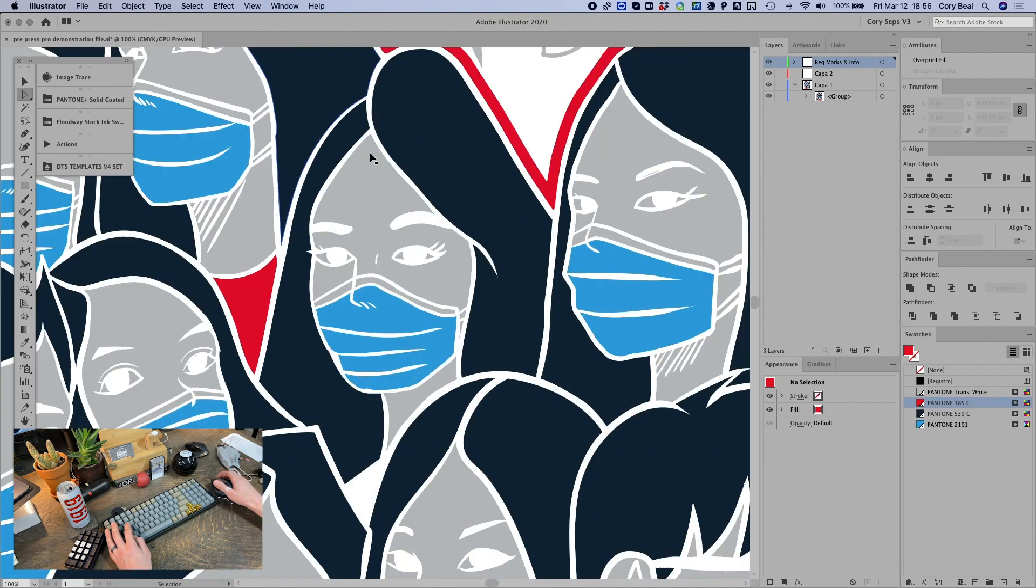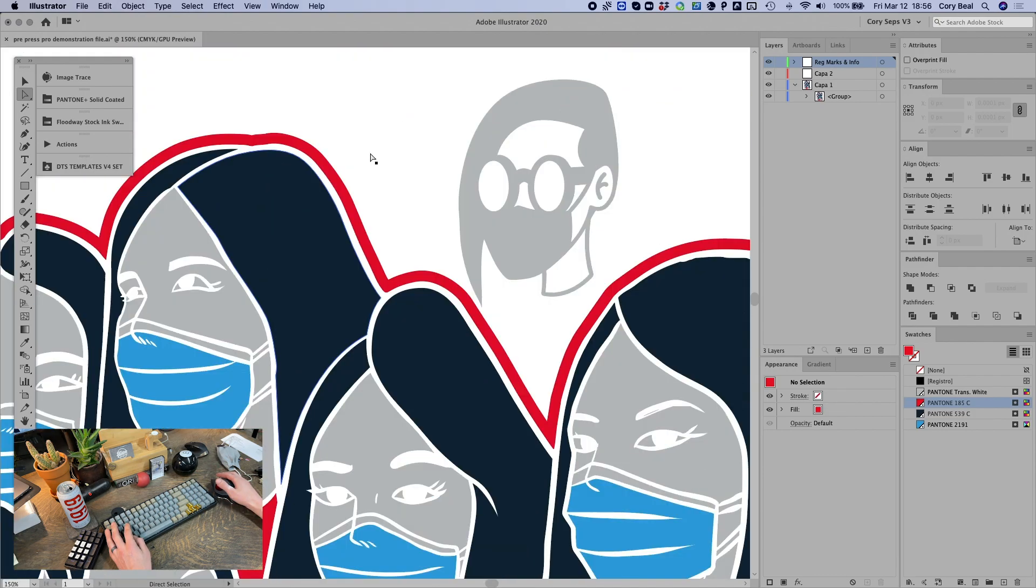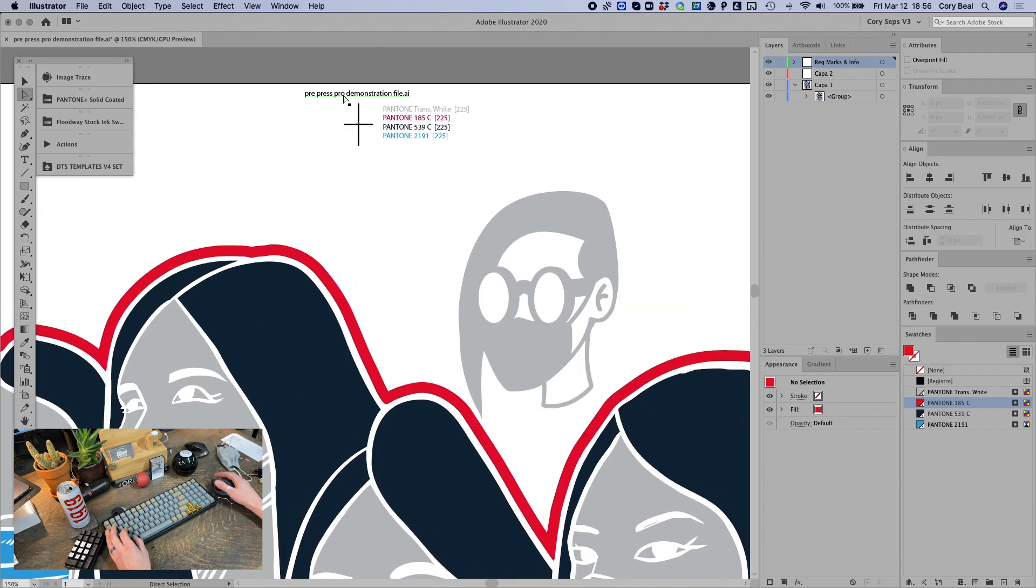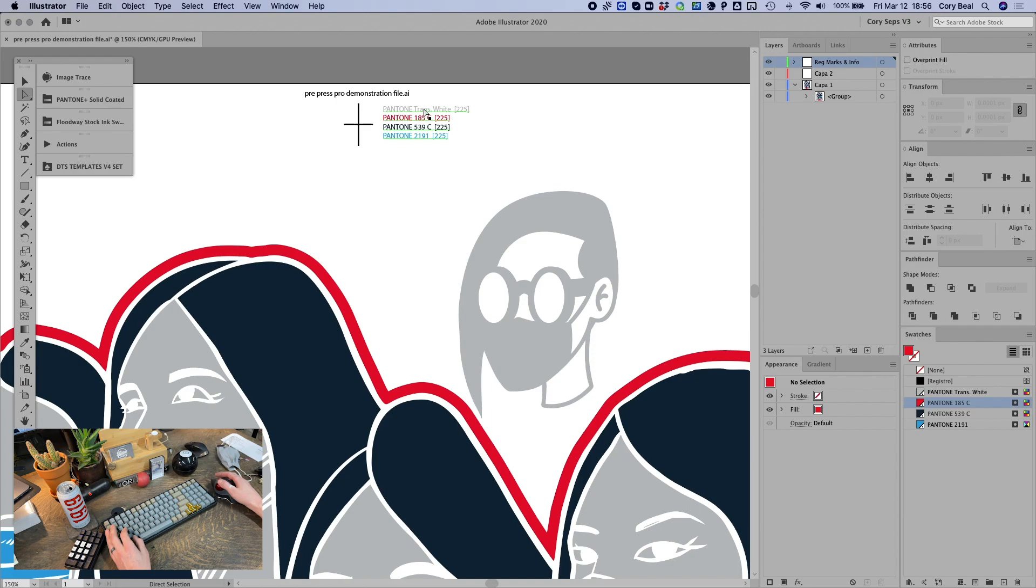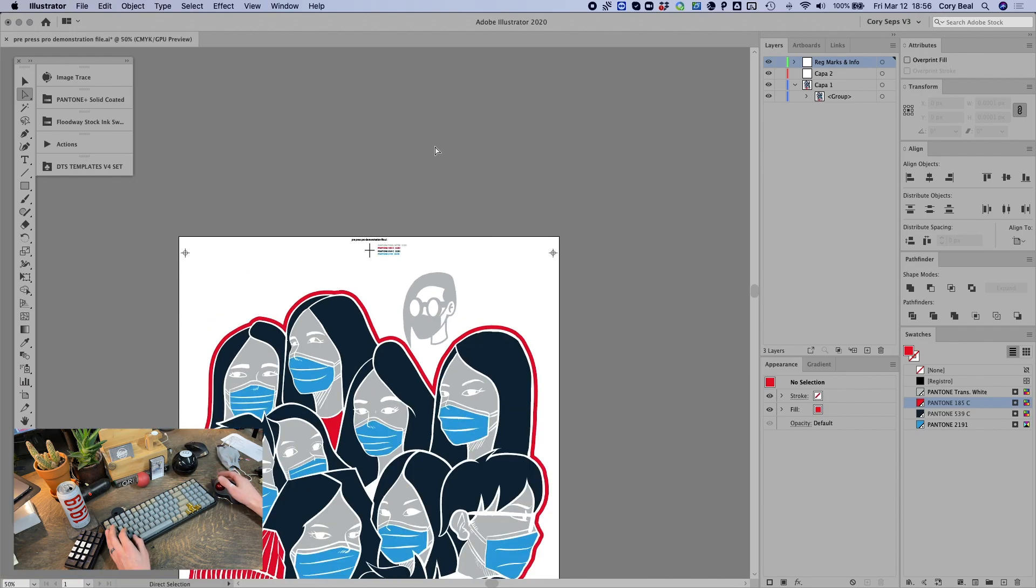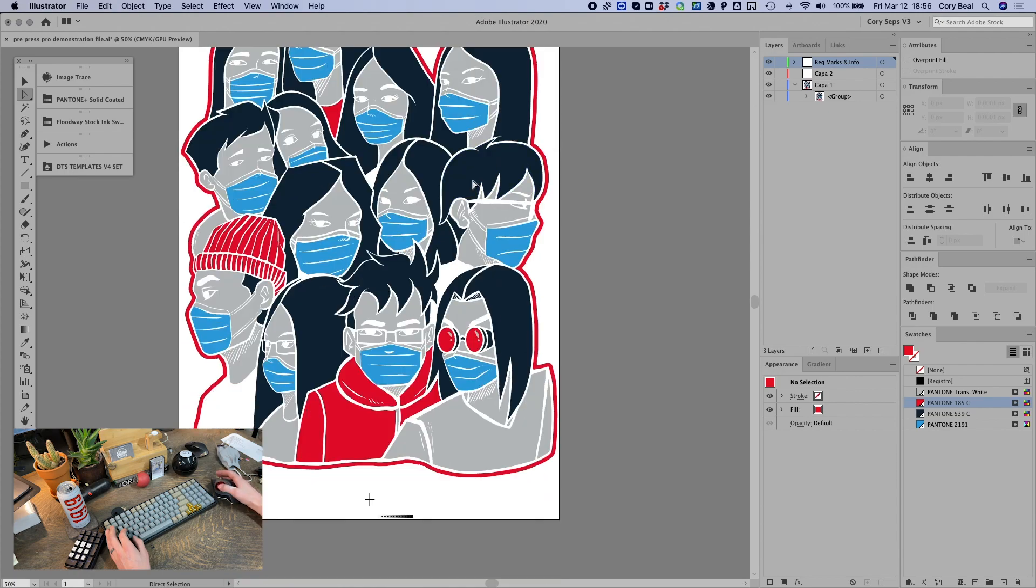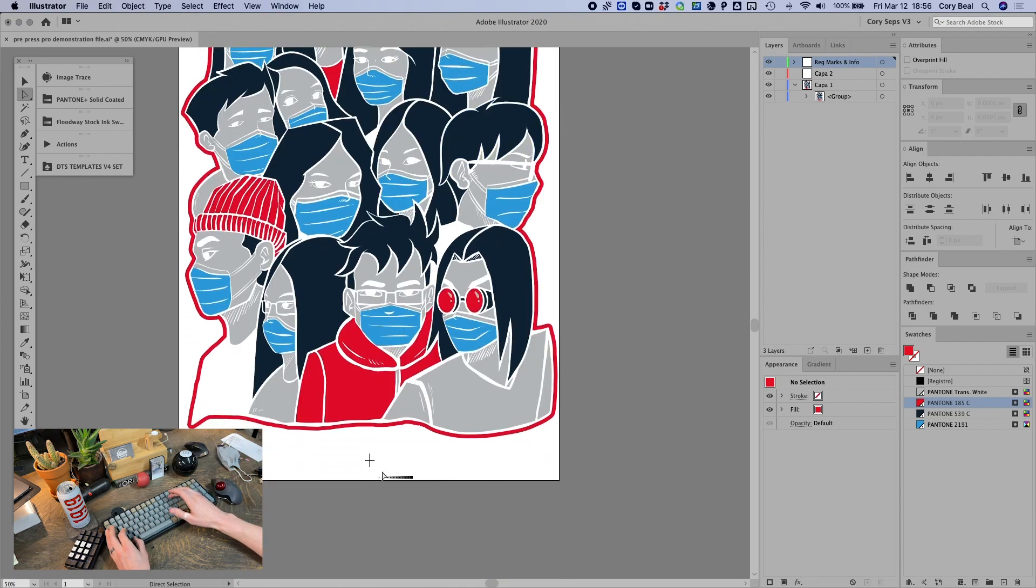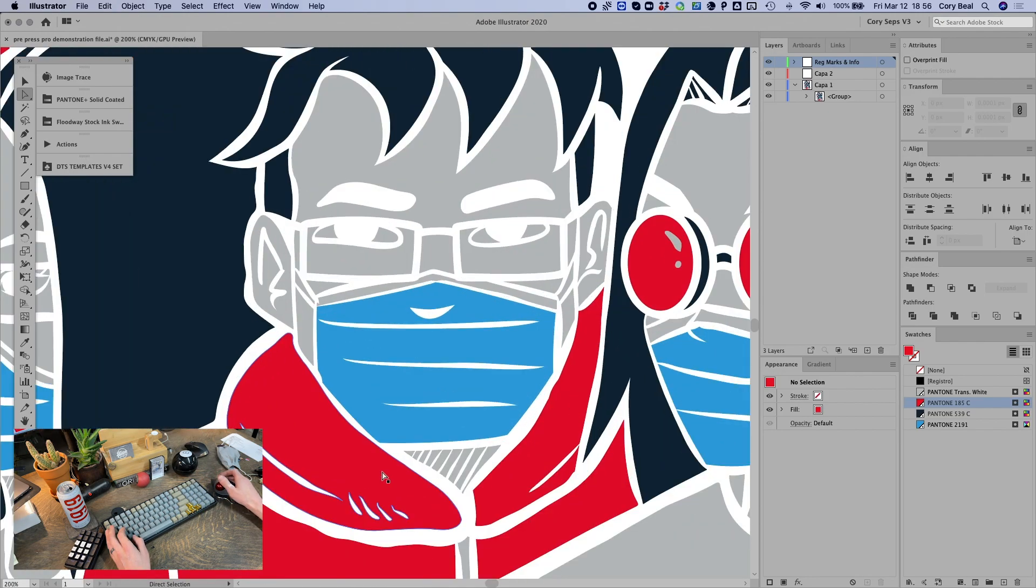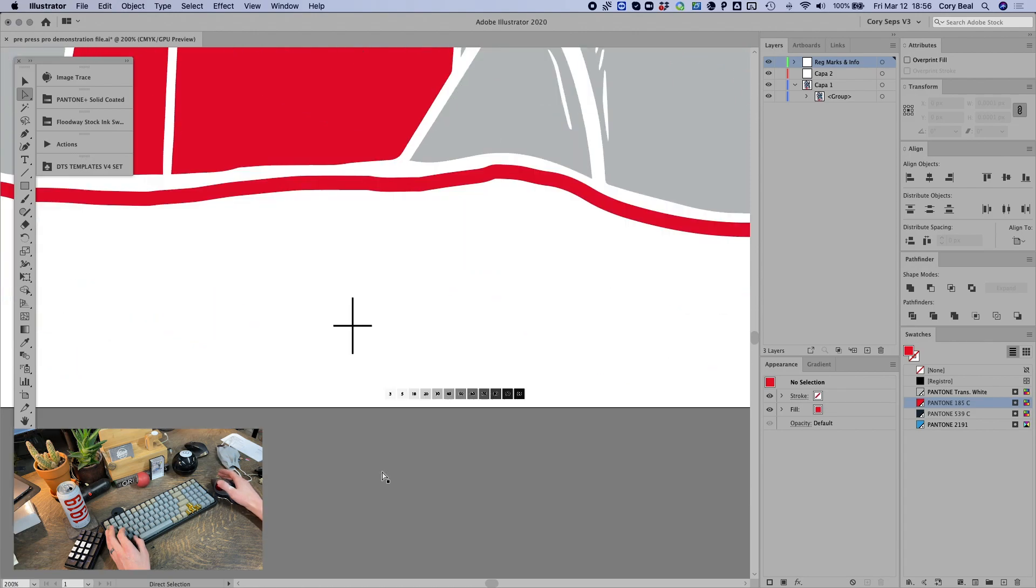So it's got all the labels on here. The registration marks and the file name are in registration black. So they are going to print on every screen. It's got the labels here along with the mesh counts for each color, each swatch and all the reg marks in the places I selected and also has the halftone bar.